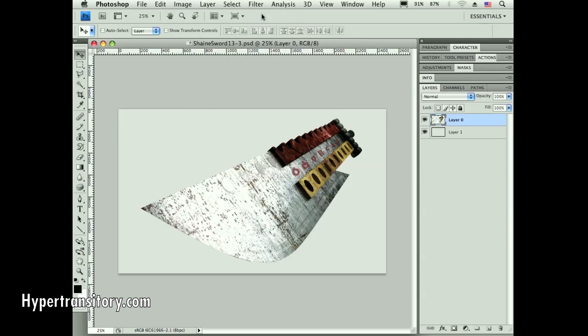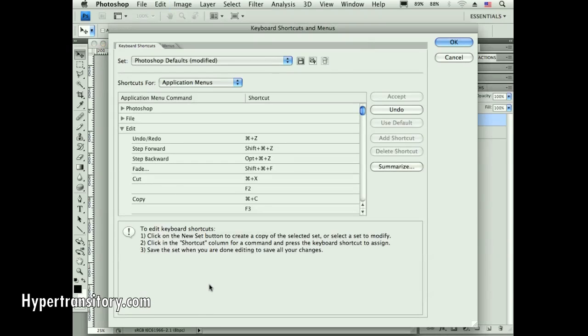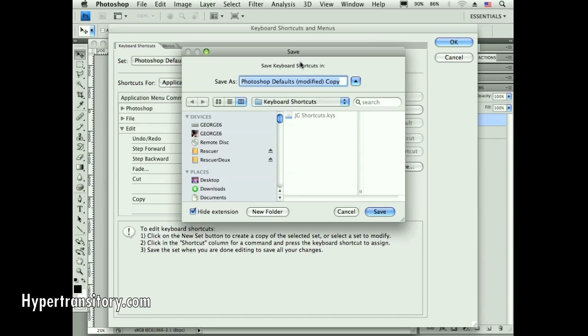If there's a menu command you keep using over and over again, you can actually save these shortcuts. Look at the shortcut for keyboard shortcuts - it's pretty awful. I've got this modified set. I can now save this. It's going to take you to a default spot to save these. You can see I've got mine already in there, but you can save them.